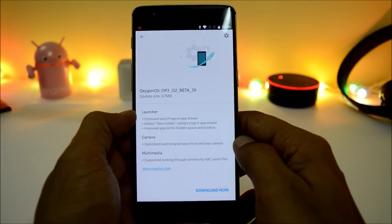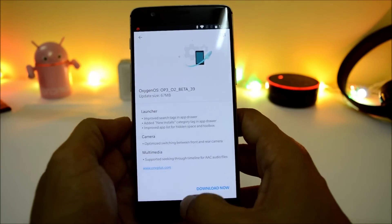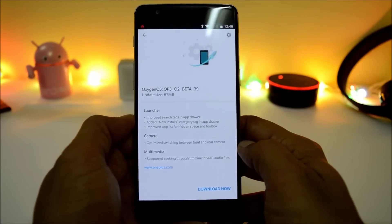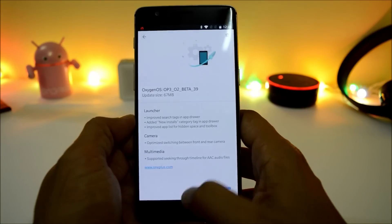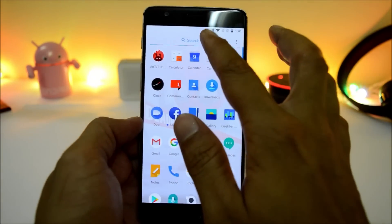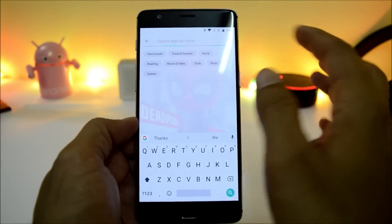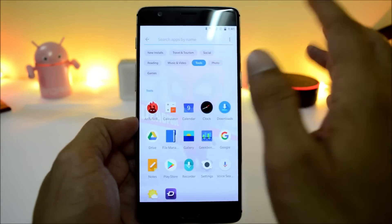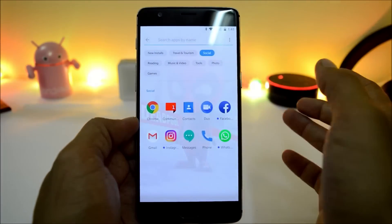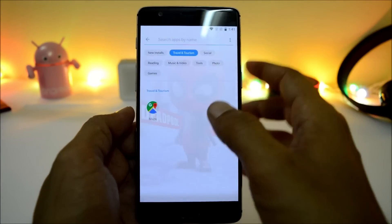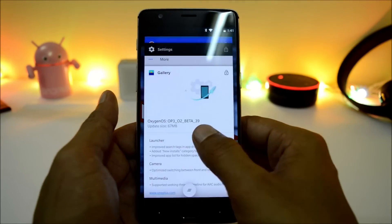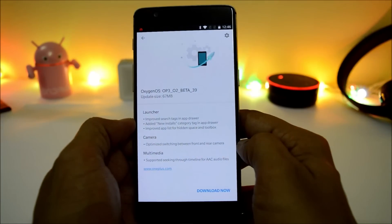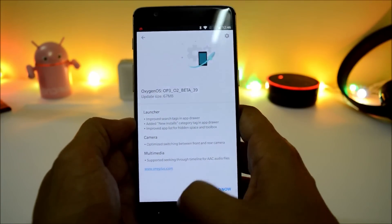Now let's take a look at the change logs. Under this update they have done a few optimizations under launcher, camera, and multimedia. First, talking about the launcher: it says improved search tags in the app drawer. Here they have done a few optimizations related to search tags — as you can see, if you type a search by name you get a few tags like Tools, Photos, Social, Travel and Tourism.